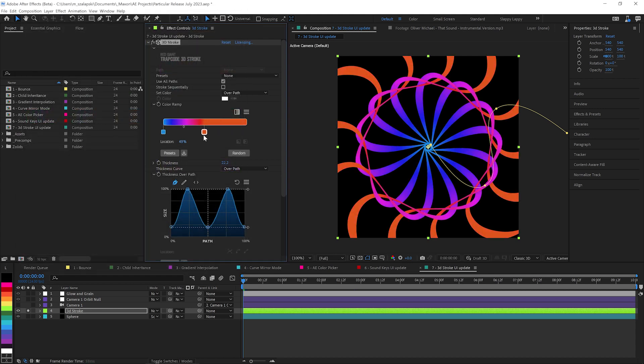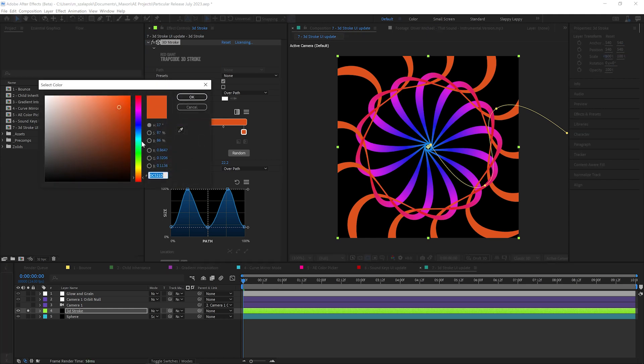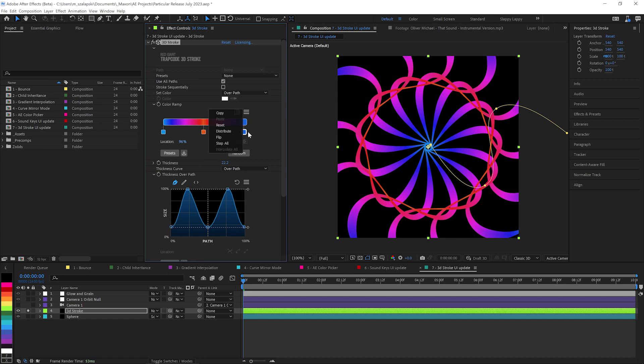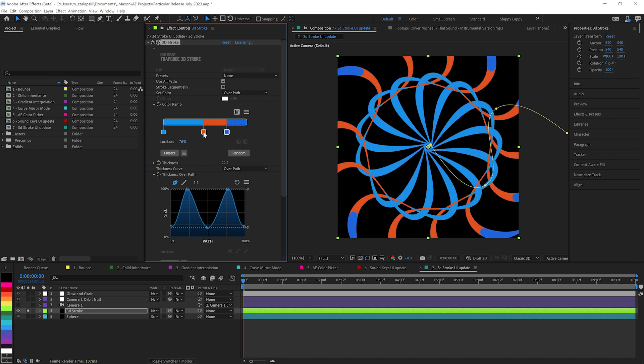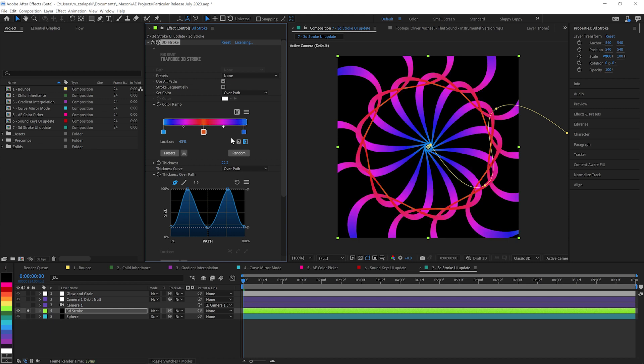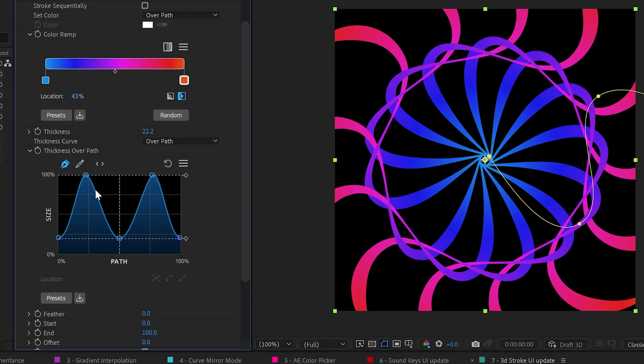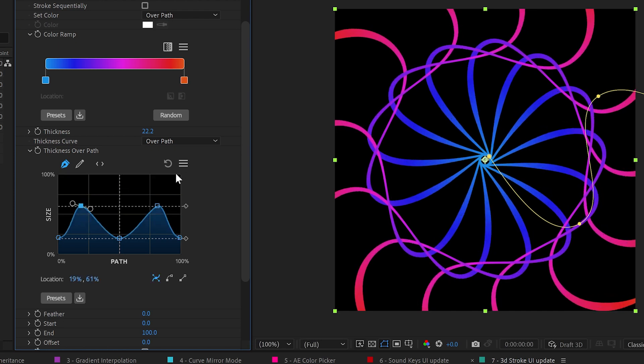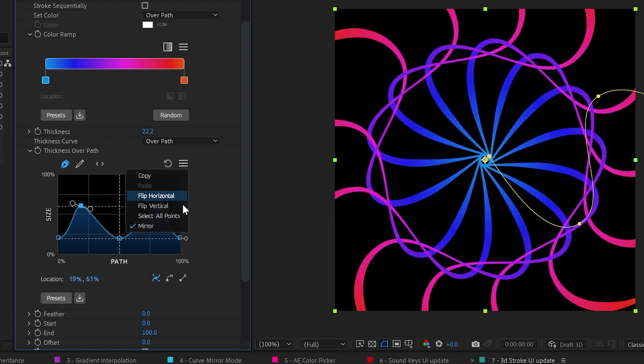And all the fun features like being able to set your color chips to step and all those other kinds of things you're used to from the Trapcode Particular updates. And also the thickness over path has also been updated, including the ability to mirror it.